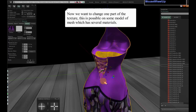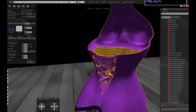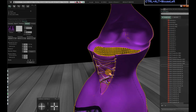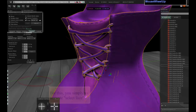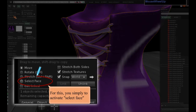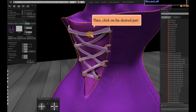Now we want to change one part of the texture. This is possible on some models of mesh which have several materials. For this, you simply activate select base, then click on the desired part.